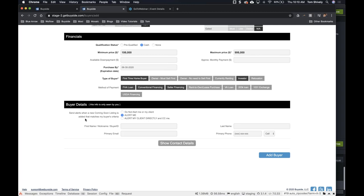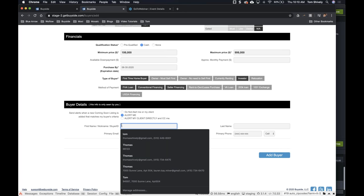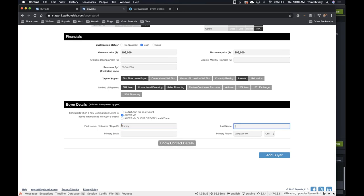Underneath that is the buyer details, and this is important — when you add this contact information into the system, it is only going to be seen by you. With anybody else, if they have a listing and they're looking for buyer matches, they're not going to see the name or the contact information. All they're going to see is a buyer ID number. But let's say I do put this person's name and contact information — you don't have to worry that anyone else is going to see this. Nobody else can see your account but you. Let's say this is Mr. Tommy Buyer.